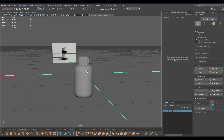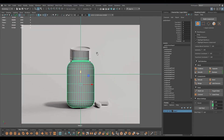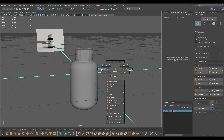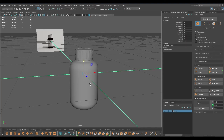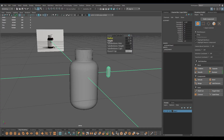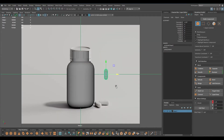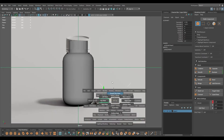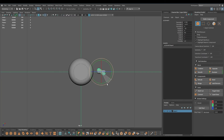Now you can create these two tablets like this. I'm going to take a cylinder for that, bring this out, turn on round cap, add some subdivisions like this, rotate this, create a duplicate, and place this here.